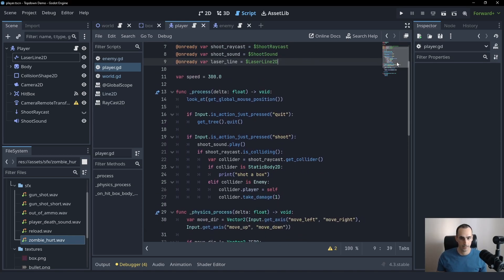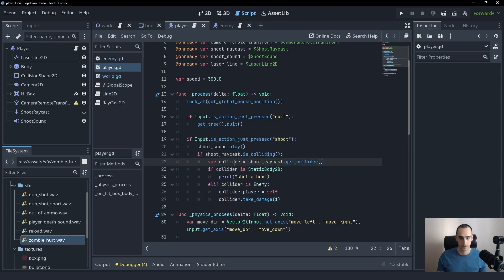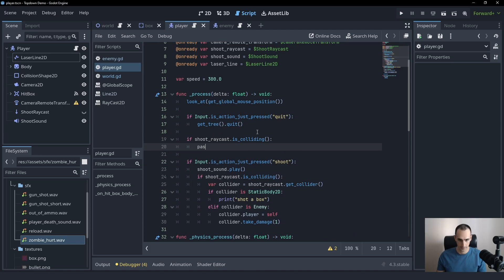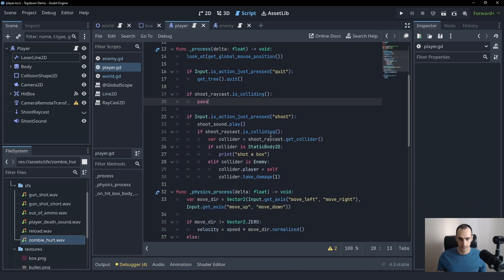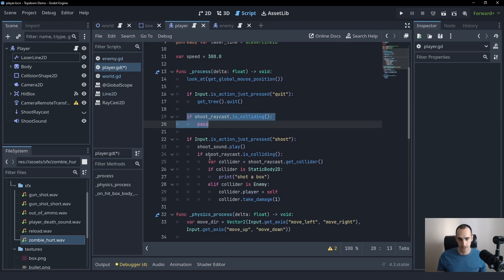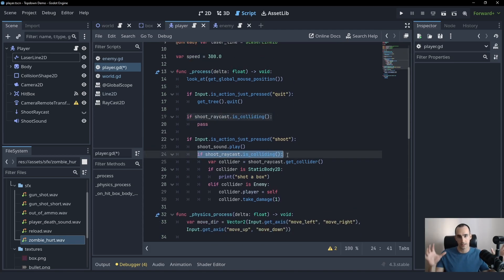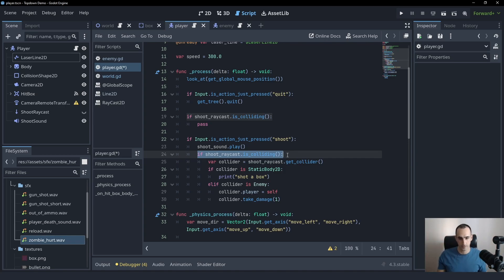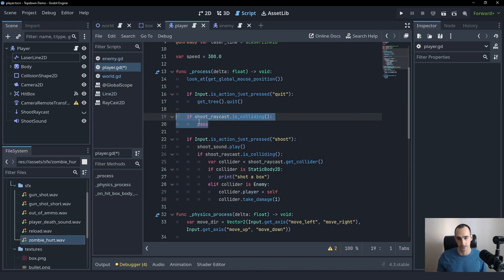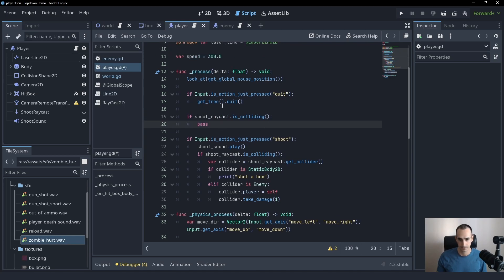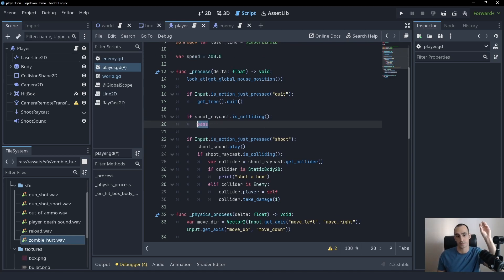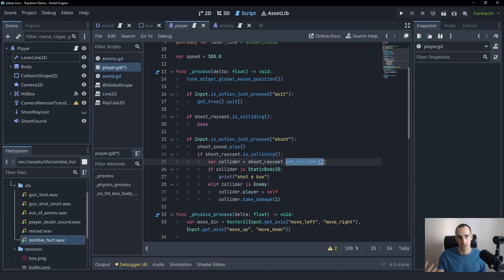And what we can do is in process, we can first check if the raycast is colliding. I can also do like, we're going to have two similar if statements. We can do them in one if statement if you want to, but I'm going to keep things separate and clean. So that's why I'm going to create it up here as well. So if the raycast is colliding, we can ask for the collision point.